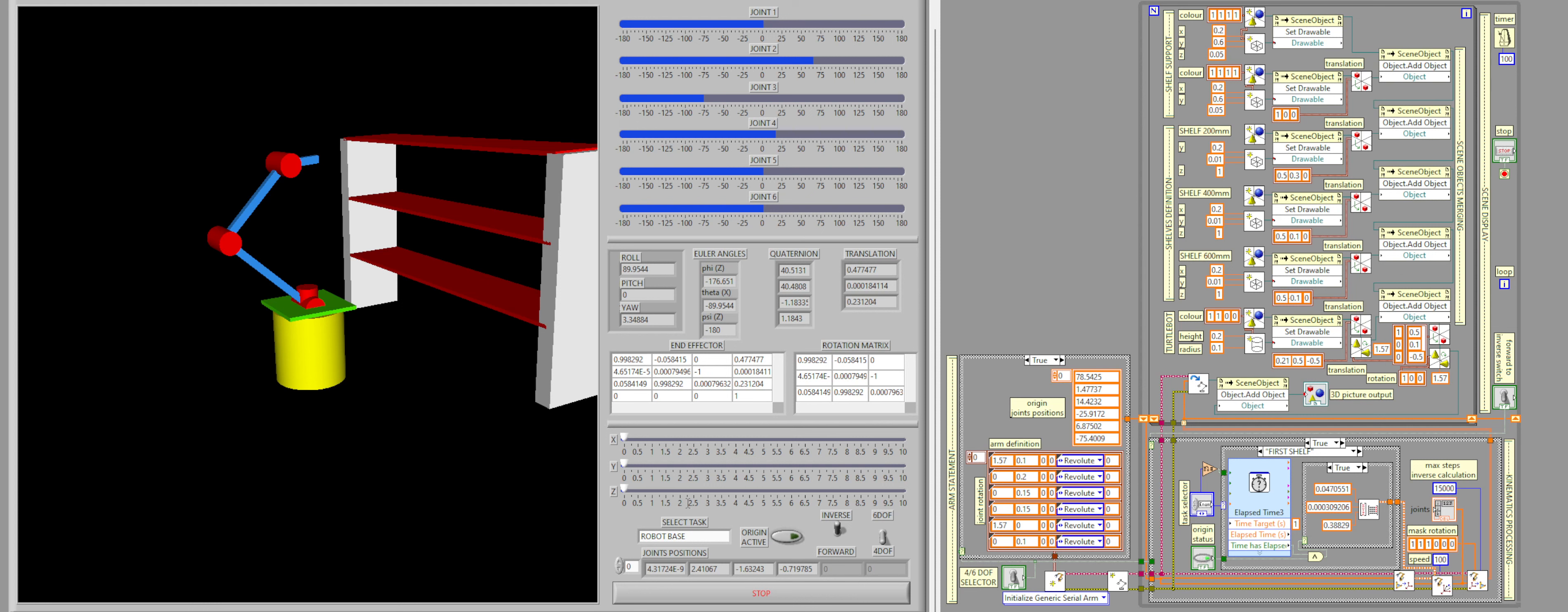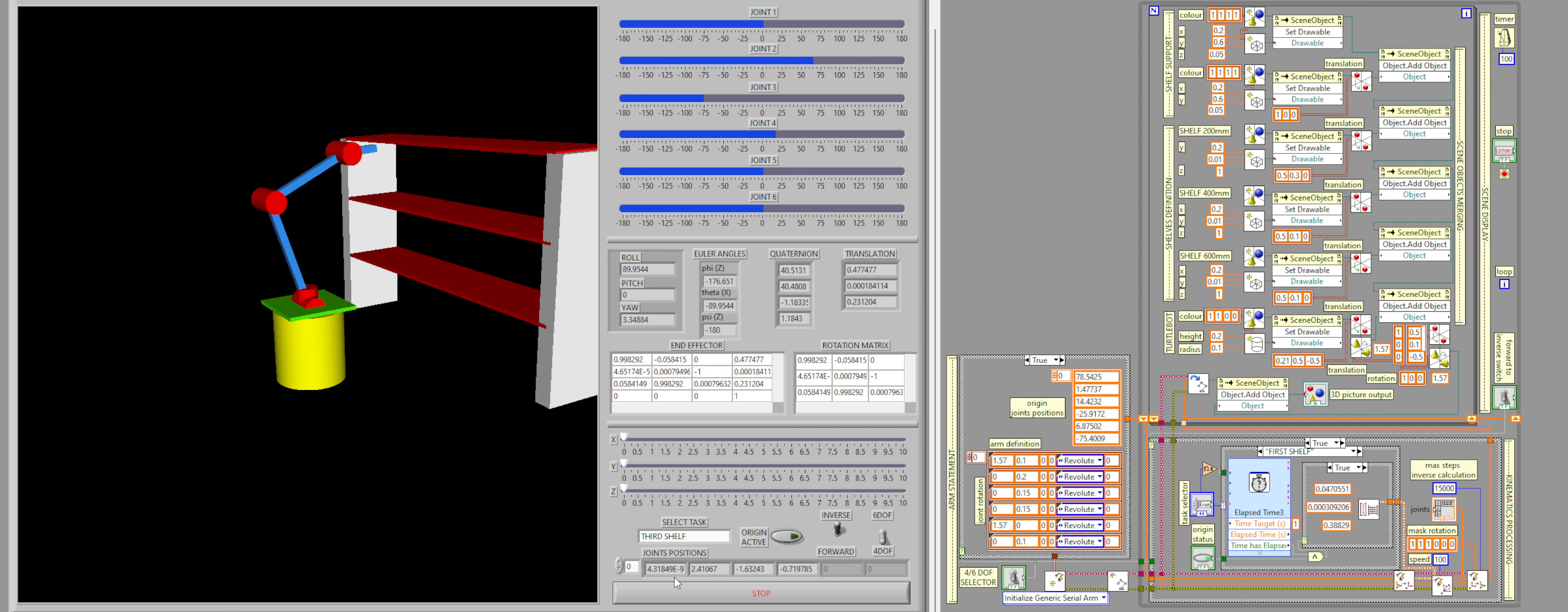So, now that we are at the origin of the turtle bot, let's choose, for example, to go to the third shelf. The robot arm will go to the third shelf after a small delay by itself, and once it reaches the third shelf, I will stop there.